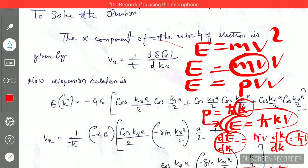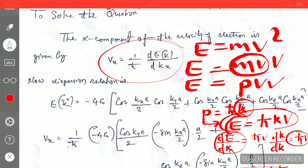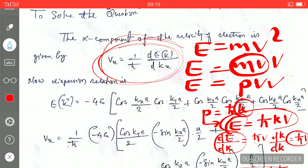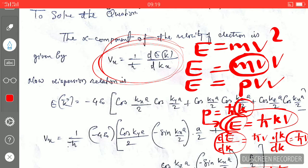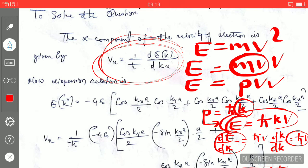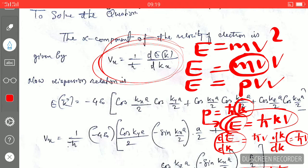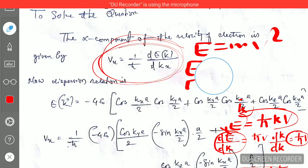So this is how you get this equation. You can remember this formula for the future. To solve this question based on the tight binding approximation, you don't need in-depth knowledge of the tight binding model — just a few concepts from solid state physics and quantum physics are sufficient.